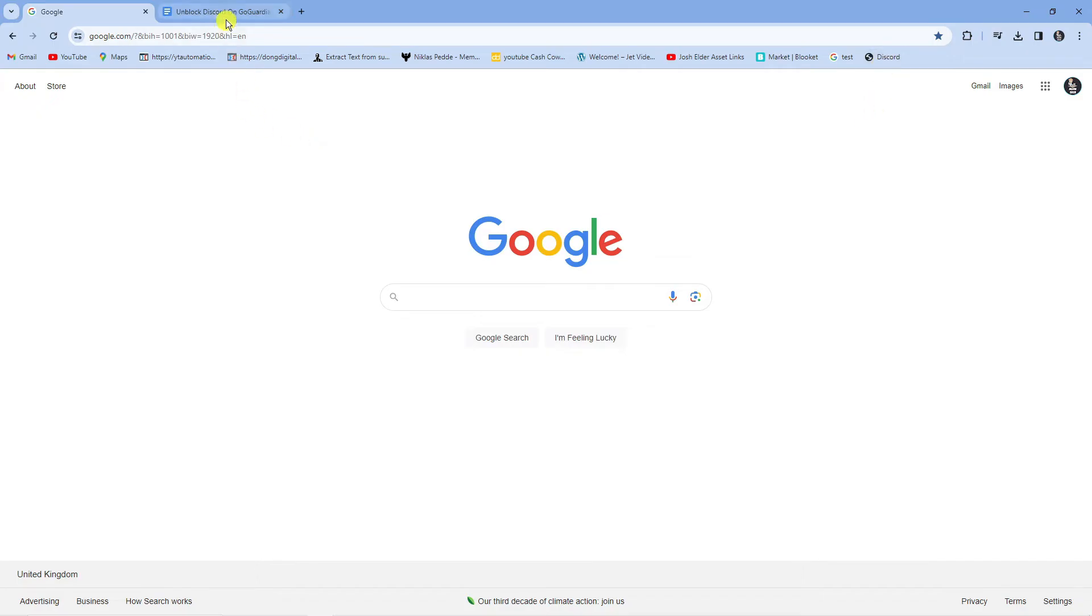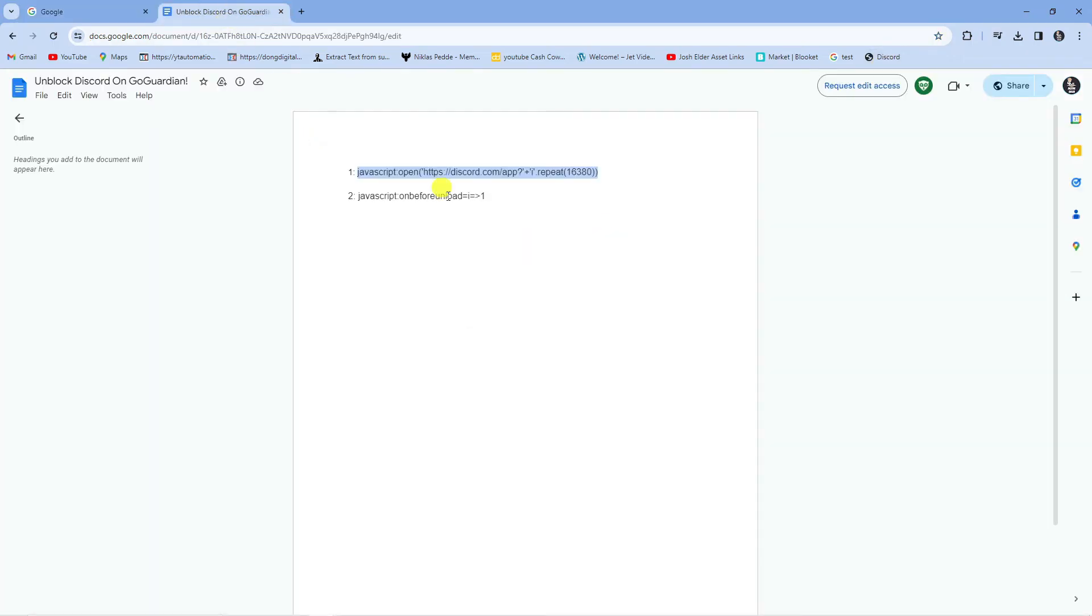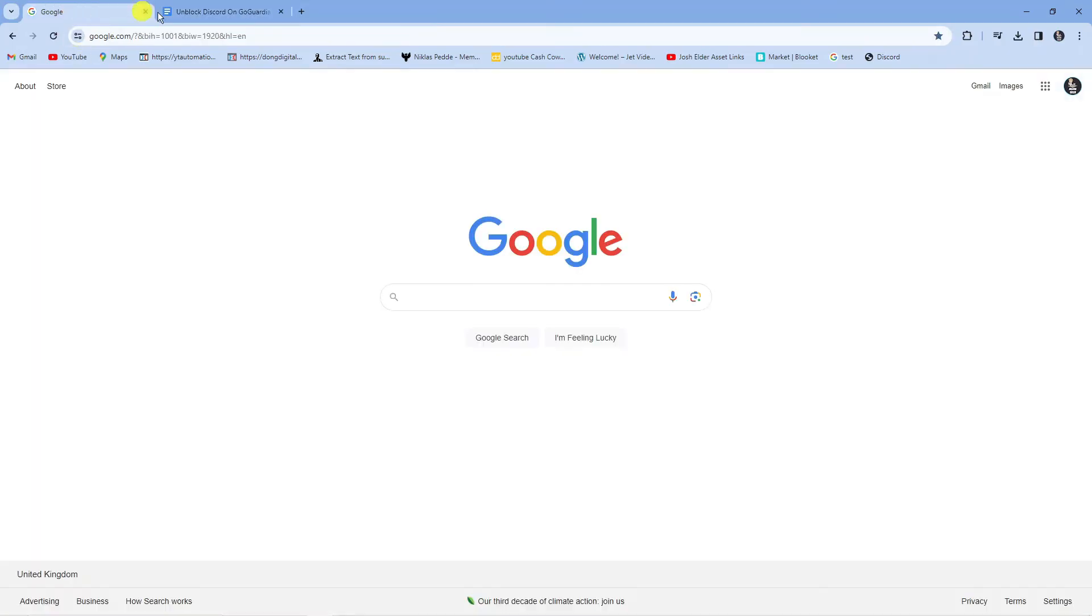So next what you're going to want to do is come back to the document and we're going to do something similar with this one. Copy this link here, come back, and right click onto the bookmarks bar.